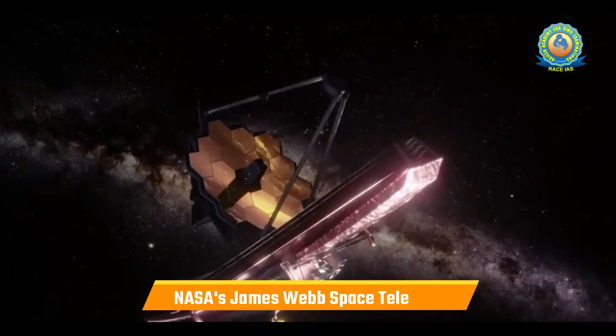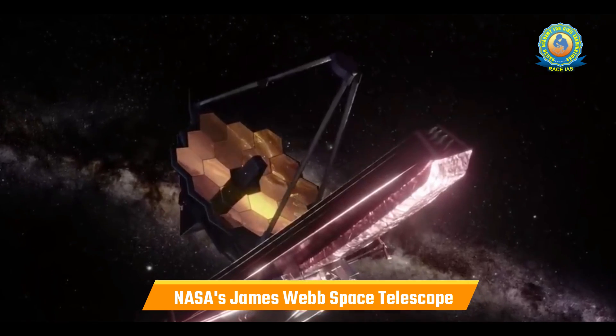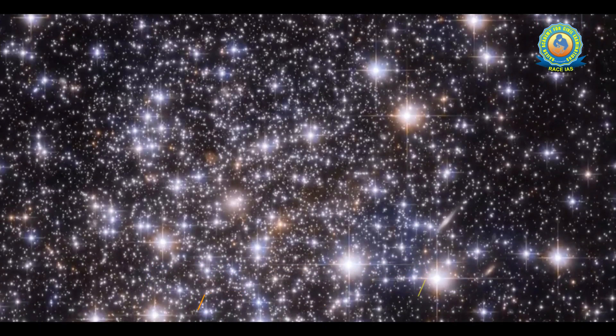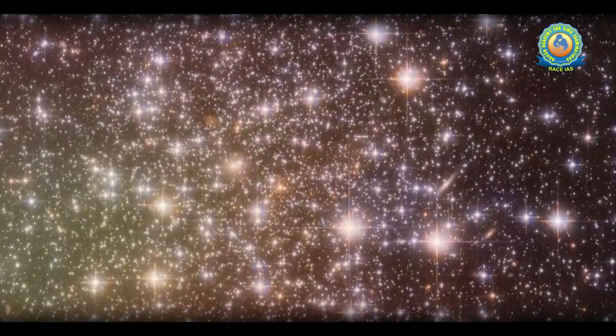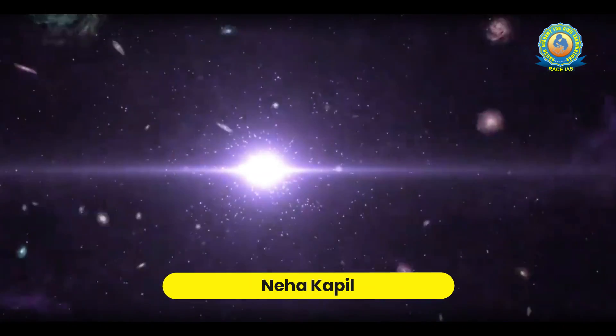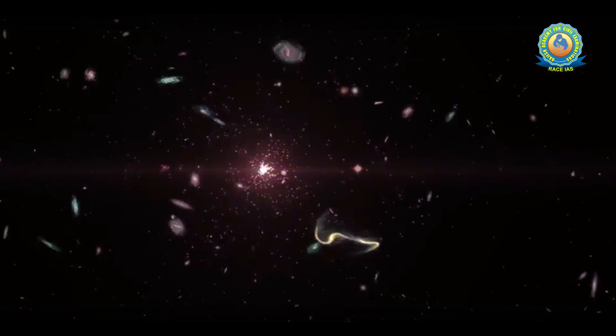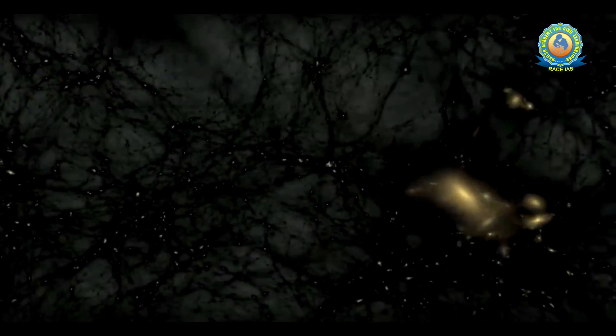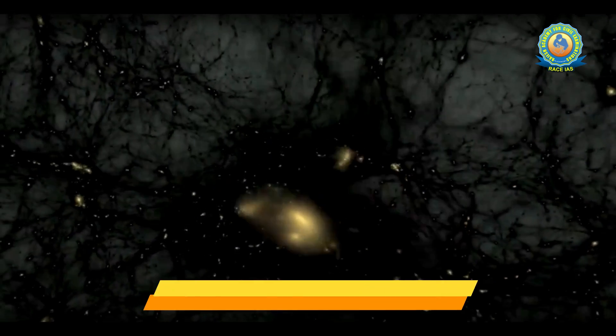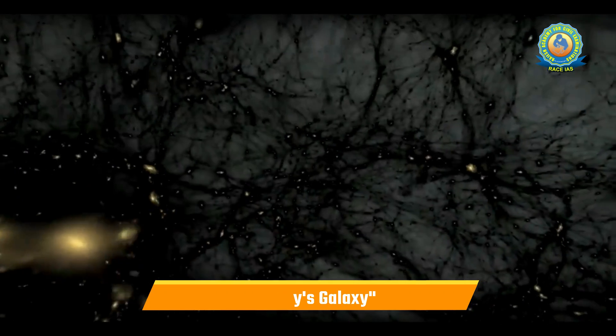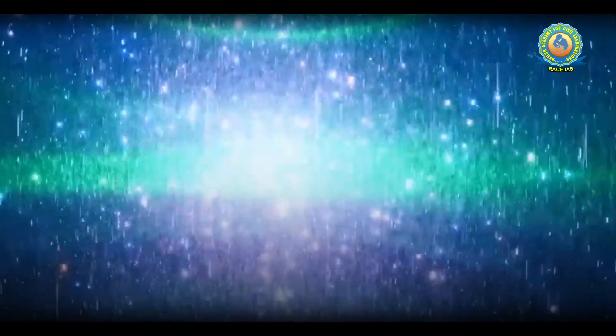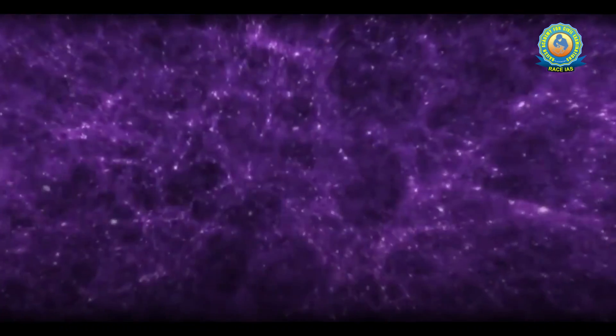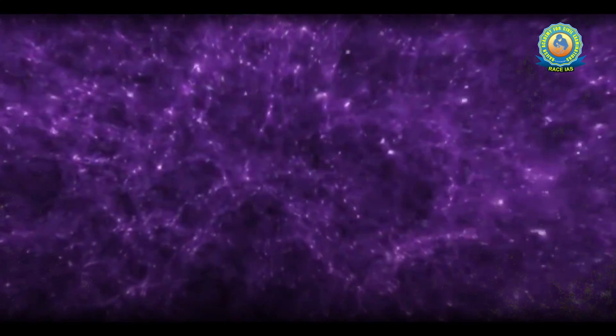Recently NASA's James Webb Space Telescope has discovered the oldest galaxy in the universe. Hello everyone, myself Neha Kapil and I welcome you all to the current affairs section of Race IAS. Today's topic for discussion is Messy's Galaxy. This topic is related to current affairs for IES and PCS prelims and mains examination, General Studies Paper 3, Science and Technology.